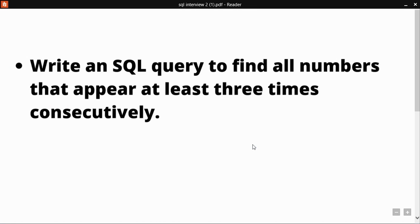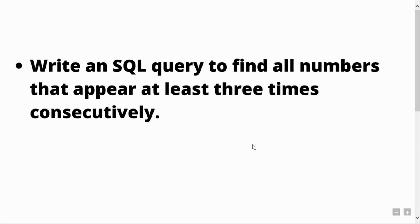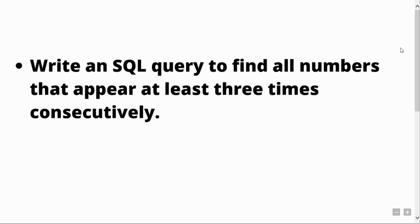Hello learners, welcome to the YouTube channel of Cloud ML. Myself Simran from Team Cloud ML and today I'm going to guide you all through another SQL interview question asked by company Amazon. So let's begin.